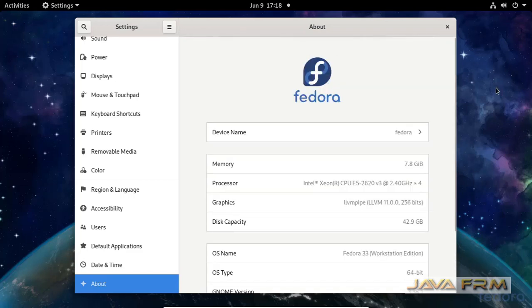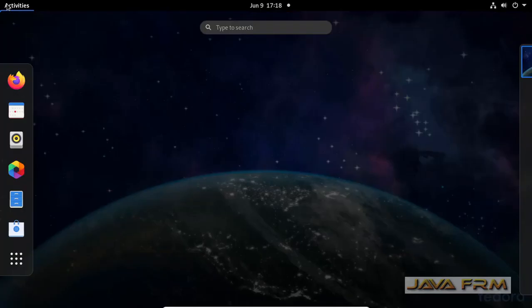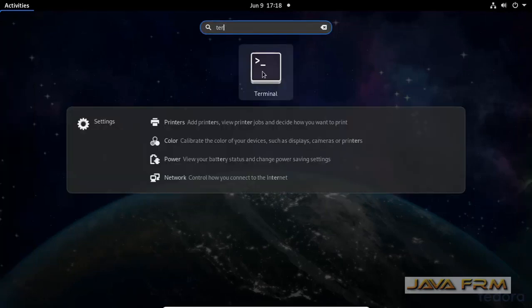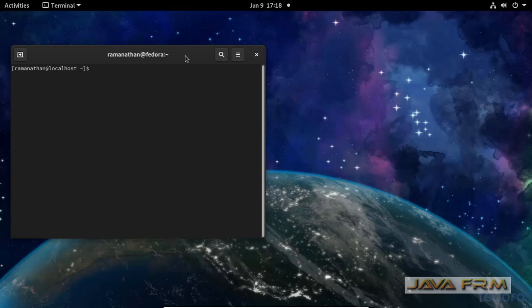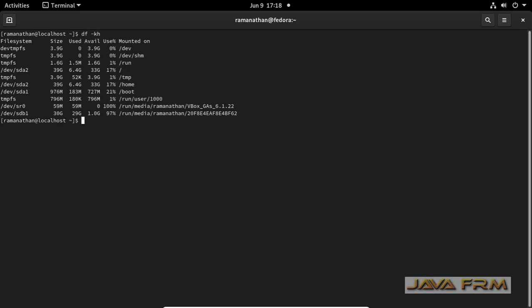Make sure that you have internet connection in order to download dependent RPMs for SQL Server 2019. Before that I am checking free space.